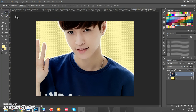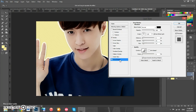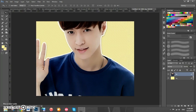Now we're going to add a drop shadow. Double click on the layer again to bring up the Layer Style panel, click Drop Shadow — the opacity should be 100, the distance is 3, the angle is 120, the spread is 11, and the size is 13. Then click OK.